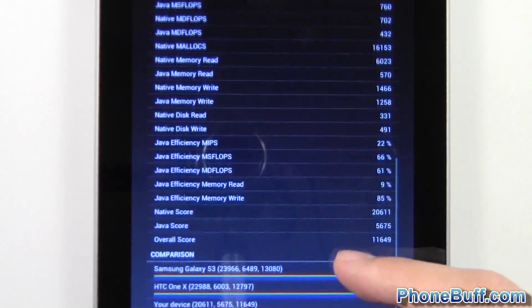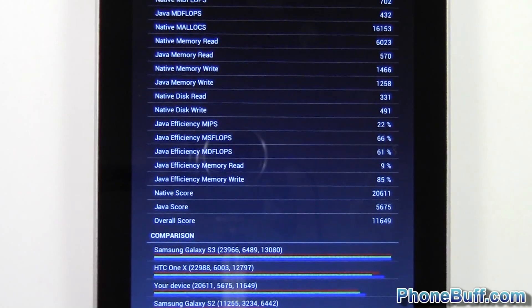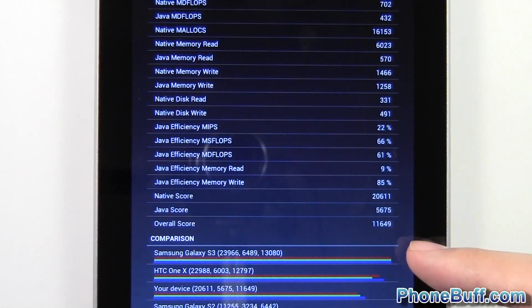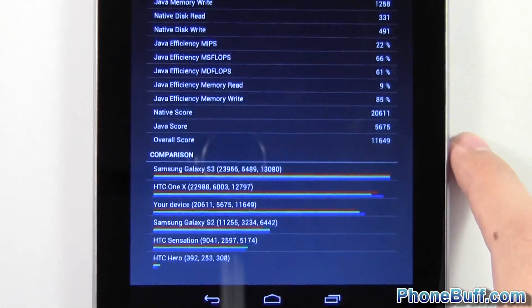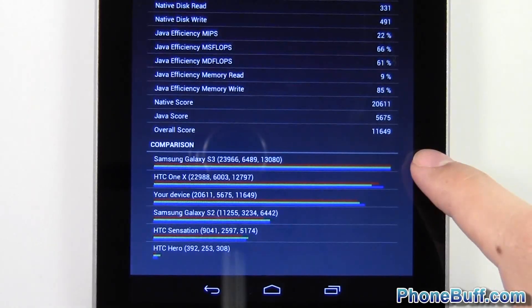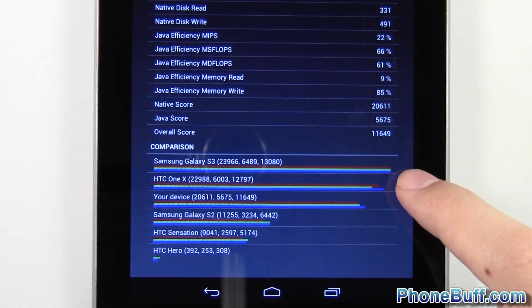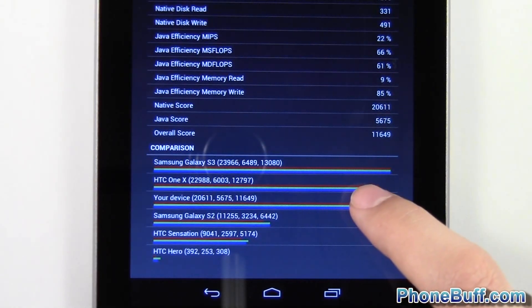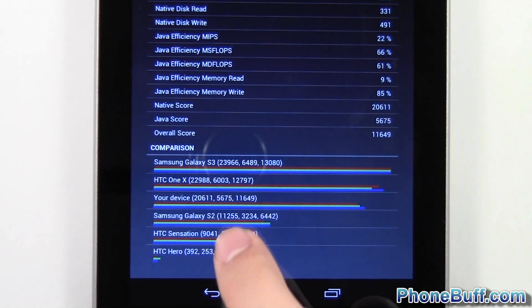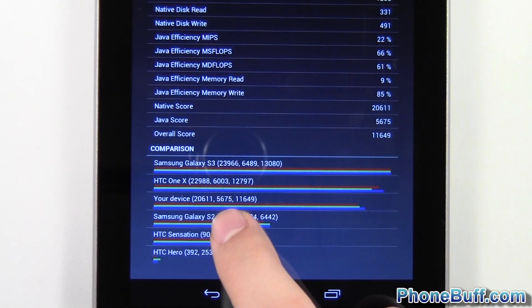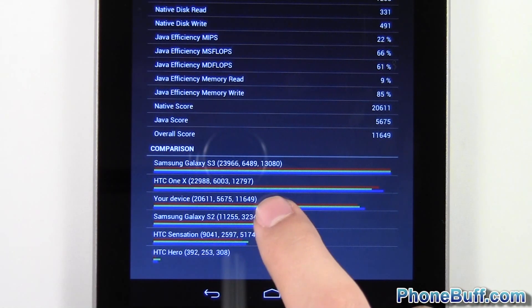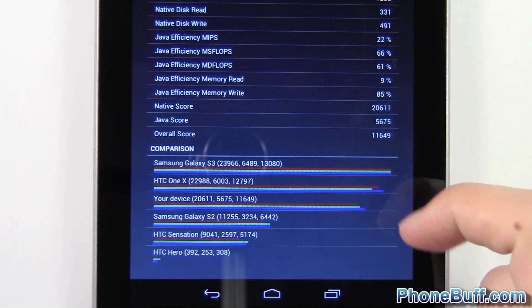And down at the bottom, we got the comparison with other devices. So you see the Galaxy S3 is right over here at the top, HTC One X, and then it says your device. So the score I got was 20,611, then 5,675, and then 11,649.